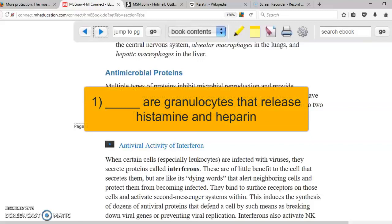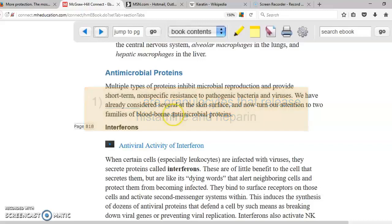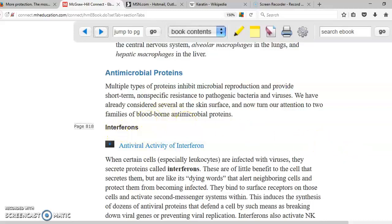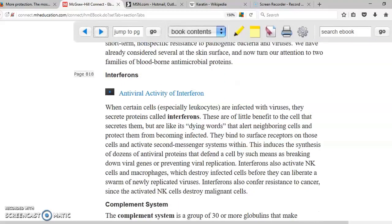Interferons are proteins produced by cells when they are infected with viruses. They produce these interferons and display them on the cell membrane for two purposes: first, to flag the cell as infected so it can be destroyed by a natural killer; and second, to inform neighboring cells that there is a viral infection.